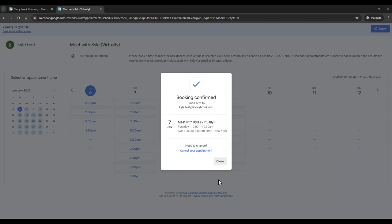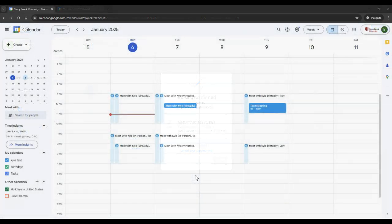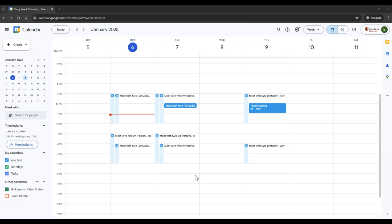And then they will receive a confirmation message and an email saying that the appointment is booked. Once an appointment is booked, you will receive an email notifying you and you will see the appointment now in your calendar.